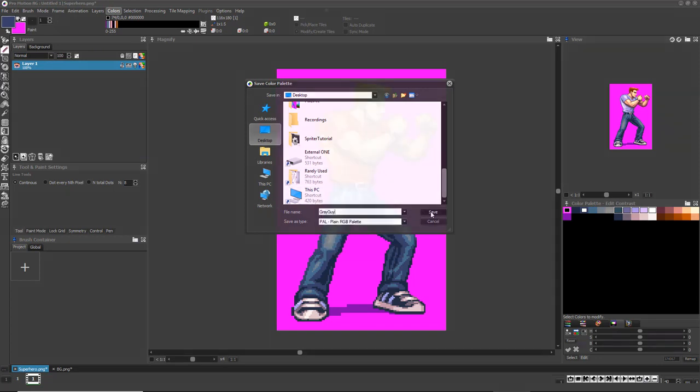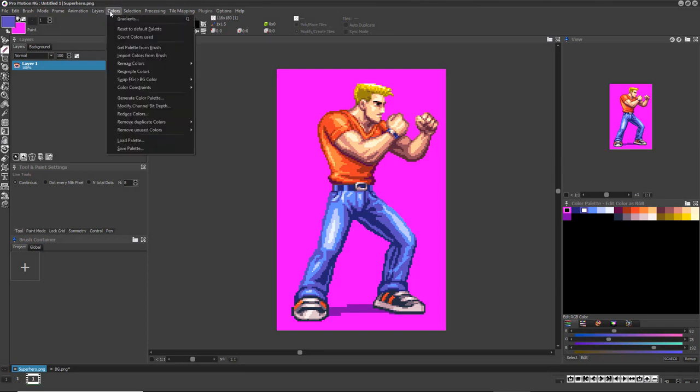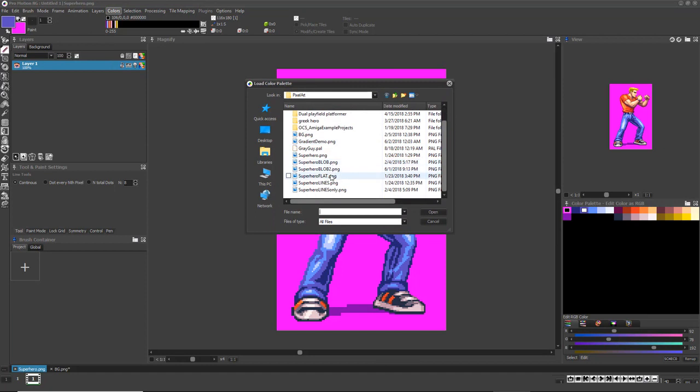Similarly, you can load the palette files you've created to instantly revert back to that color palette. For your convenience, you can load palettes directly from image files as well.